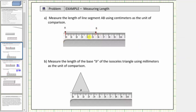Notice how the length of segment AB is between five and six centimeters. Also notice how each centimeter is cut into ten equally sized parts or pieces, and therefore each smaller length, or the distance between each small tick mark, is equal to one-tenth of a centimeter.